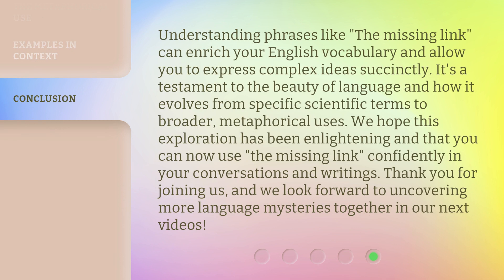Understanding phrases like the missing link can enrich your English vocabulary and allow you to express complex ideas succinctly. It's a testament to the beauty of language and how it evolves from specific scientific terms to broader, metaphorical uses. We hope this exploration has been enlightening and that you can now use the missing link confidently in your conversations and writings. Thank you for joining us, and we look forward to uncovering more language mysteries together in our next videos.